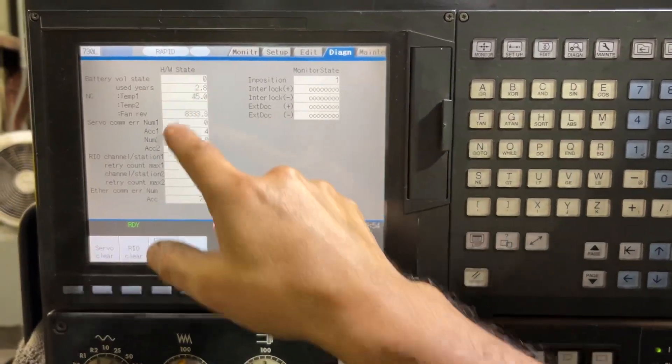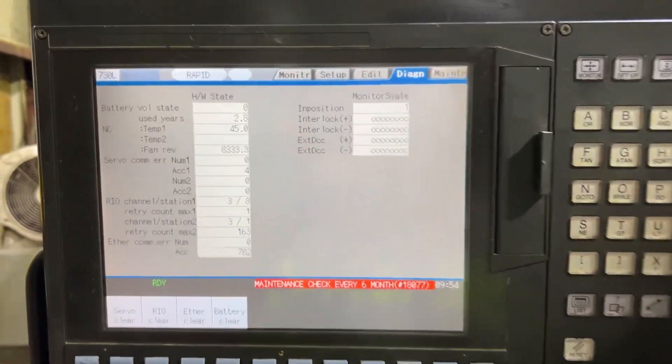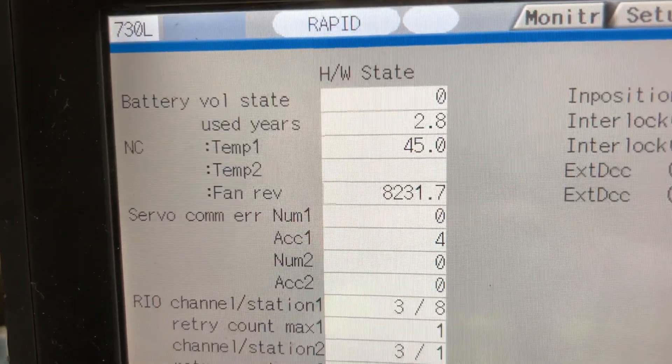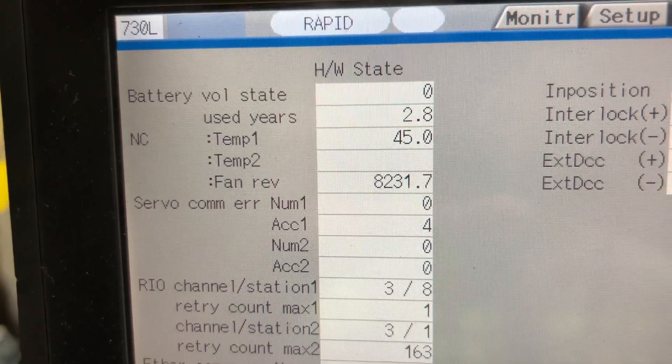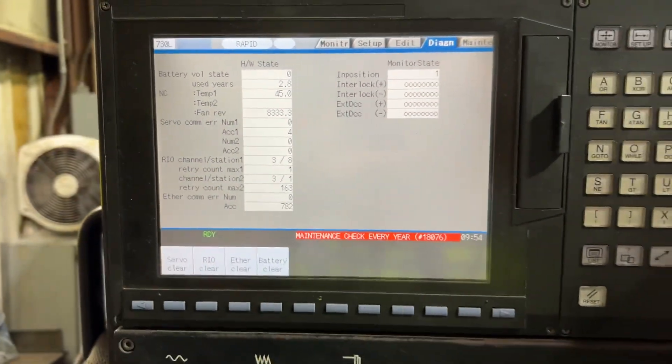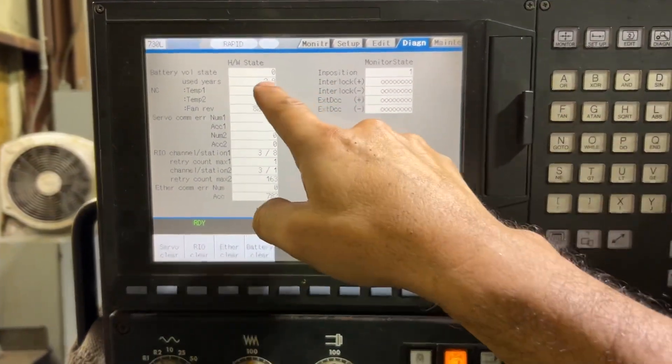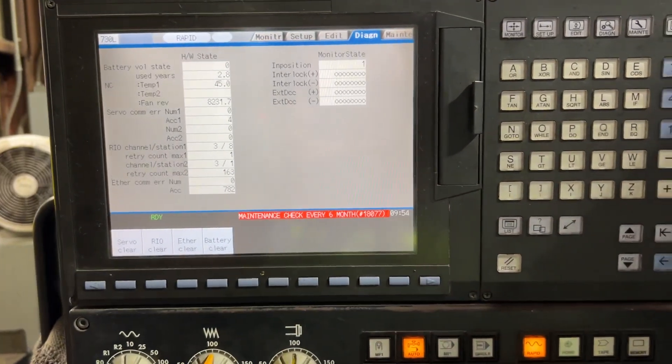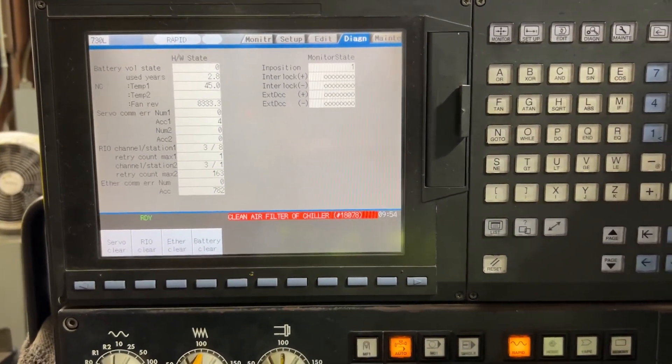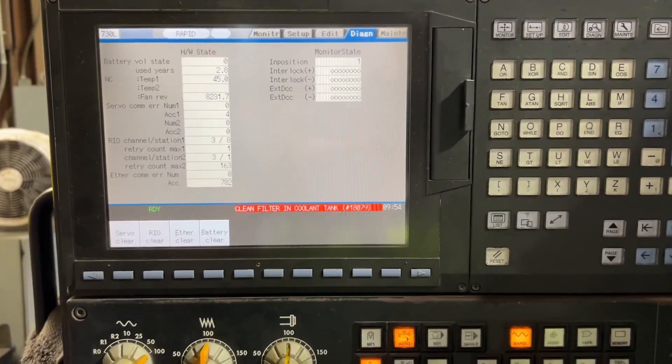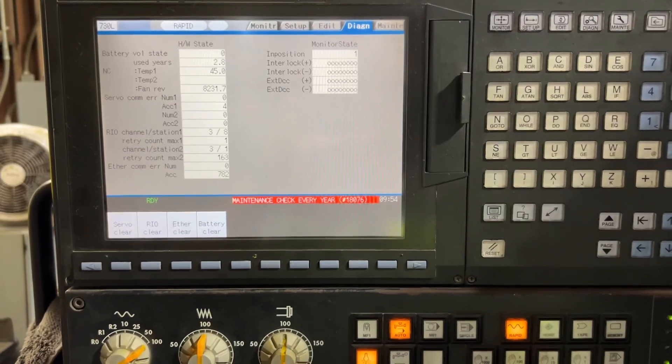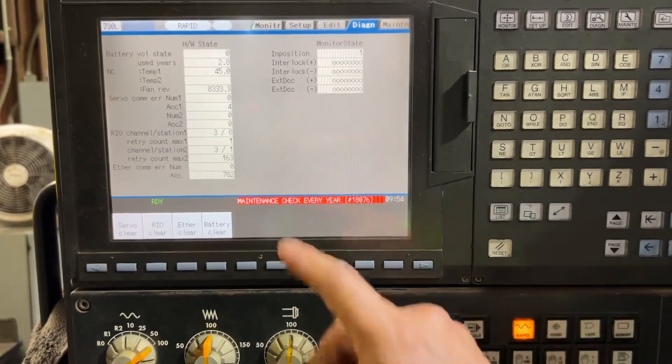And here you'll see that we have 2.8 years since the battery has been changed.